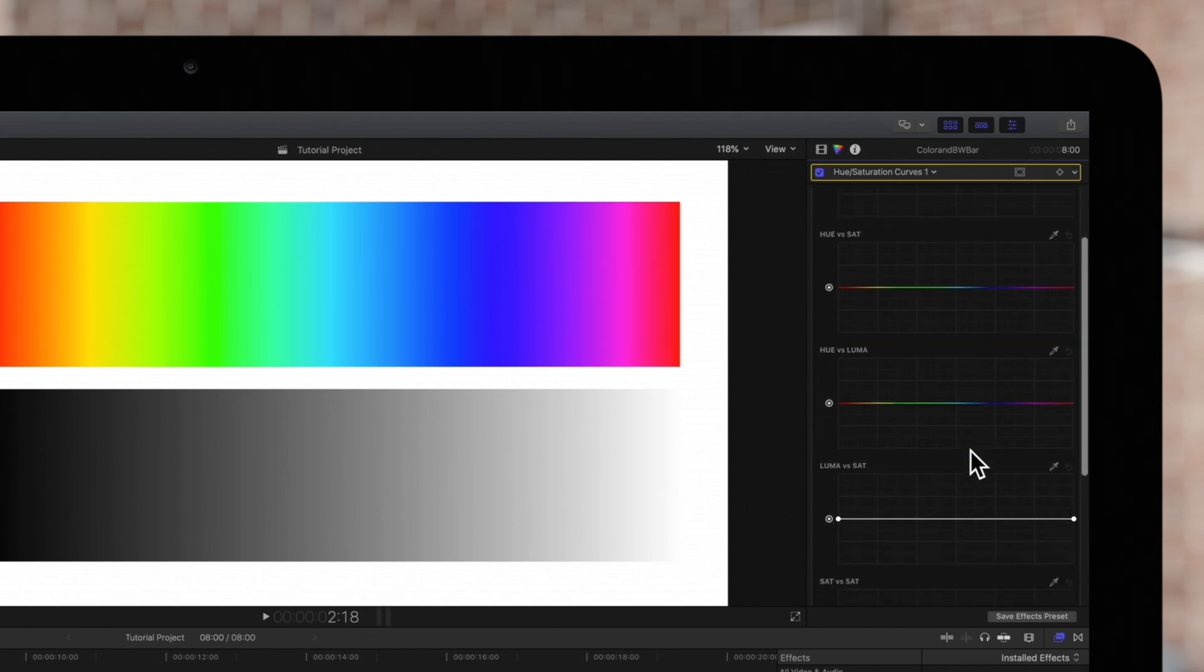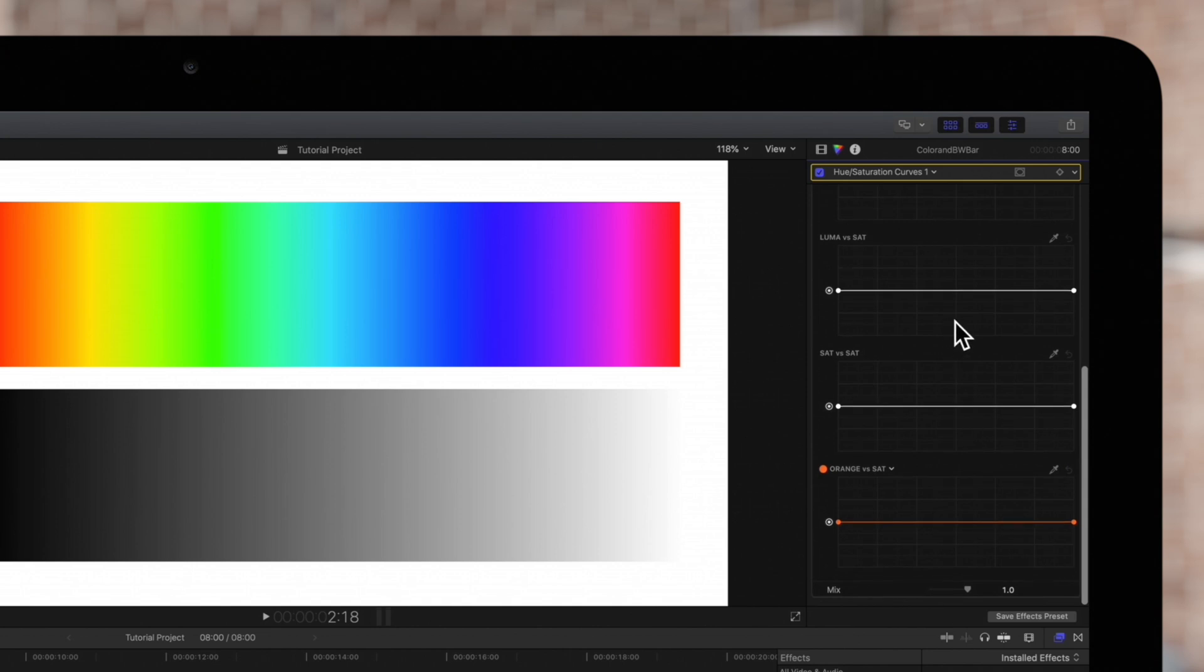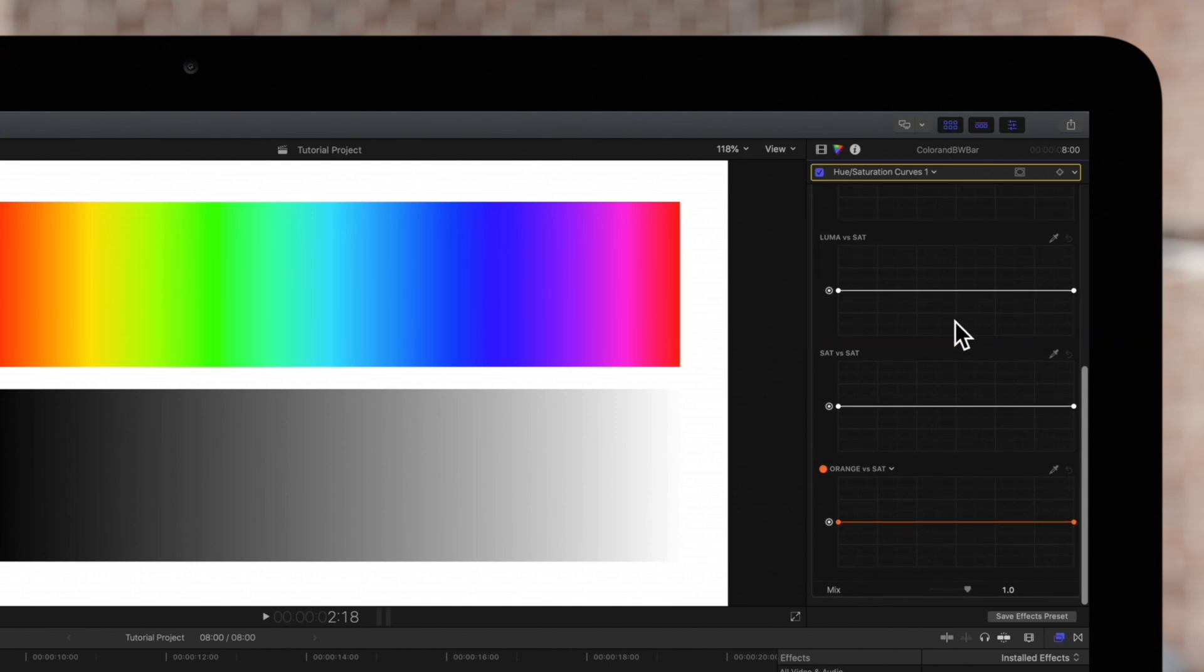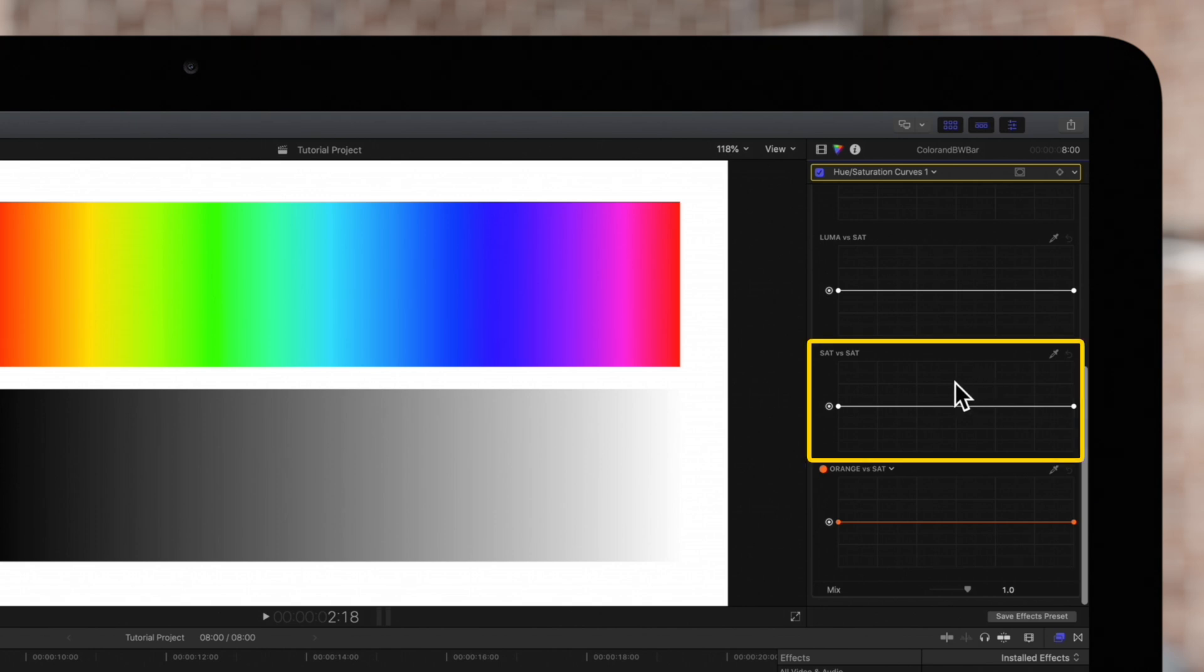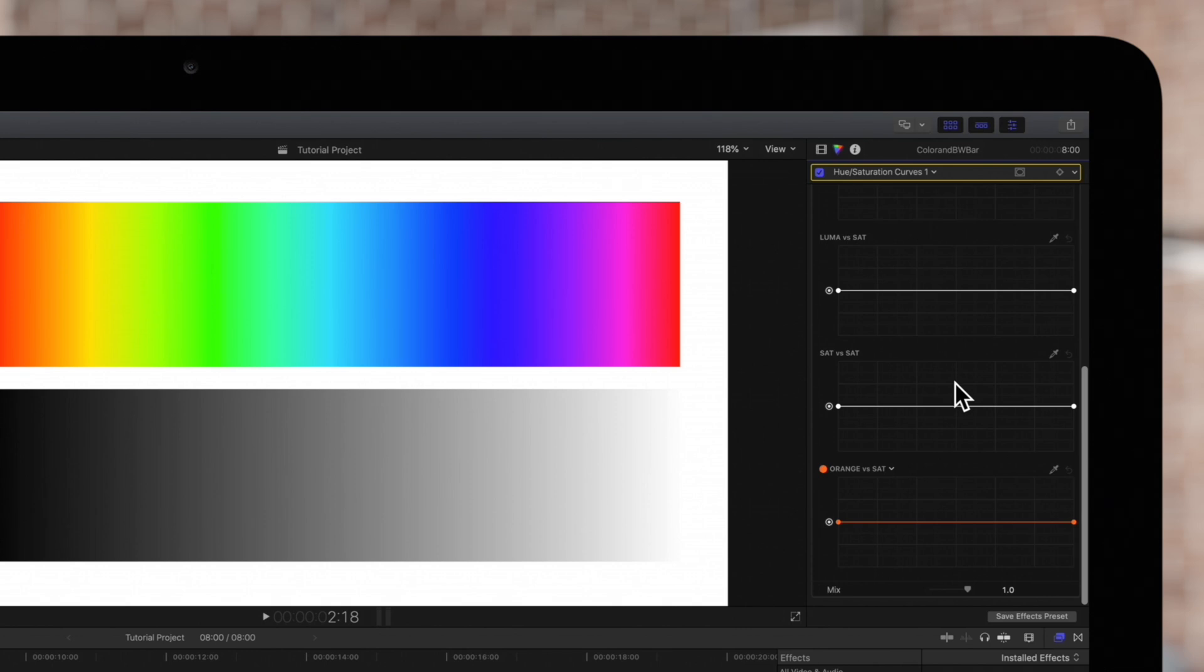And down here these three graphs let us change the saturation of a specific range of light values, increase or decrease saturation based on its current value, and adjust the saturations of specific colors.